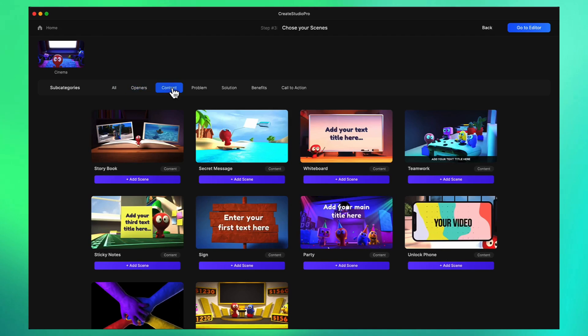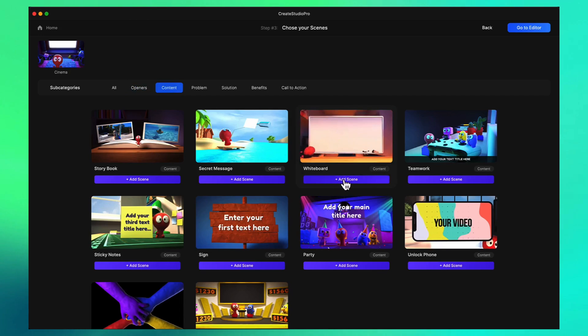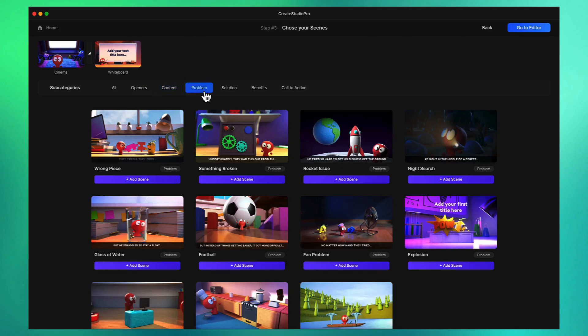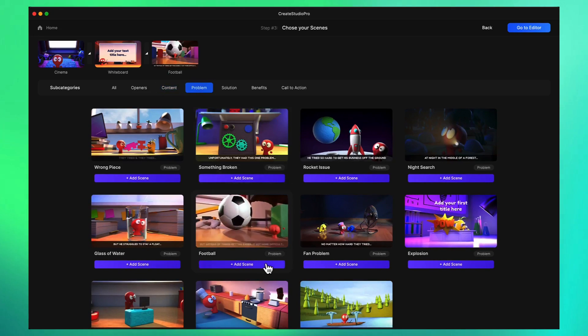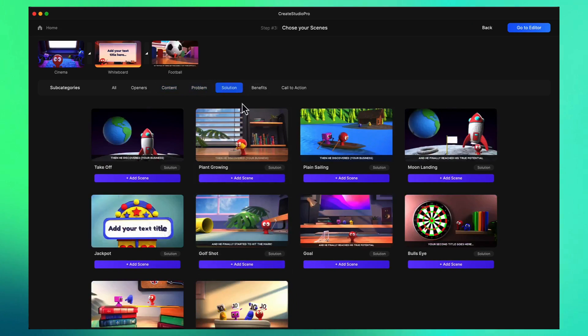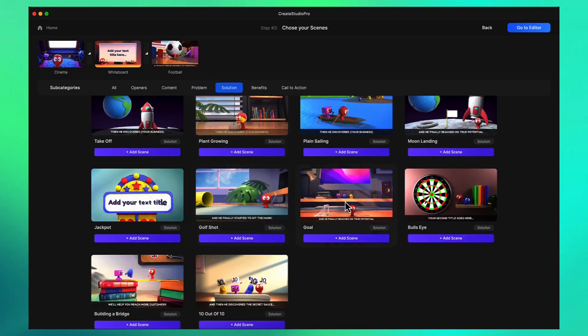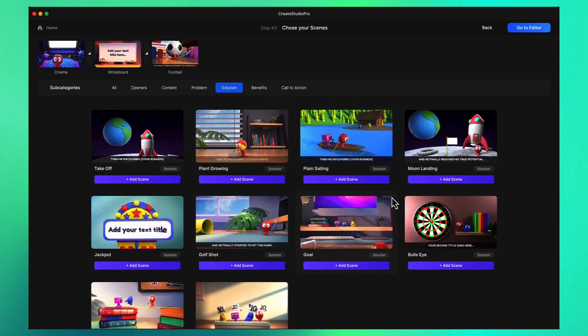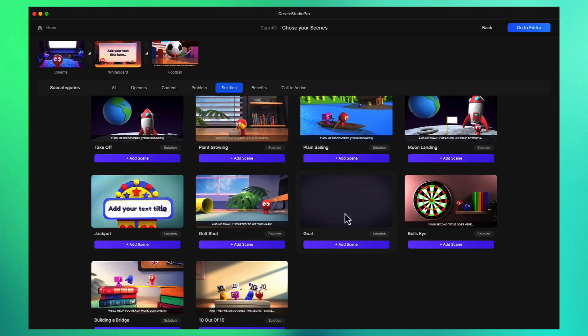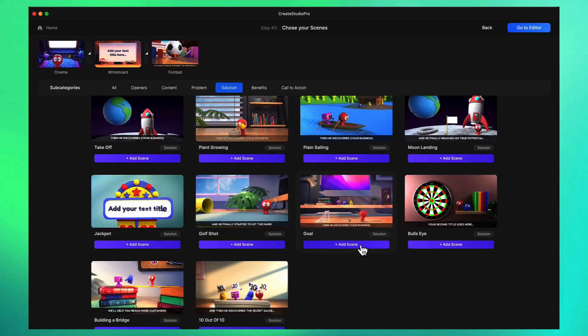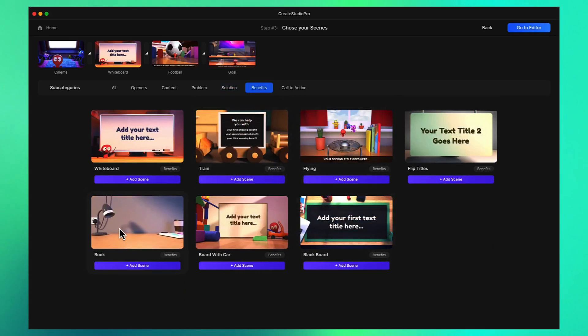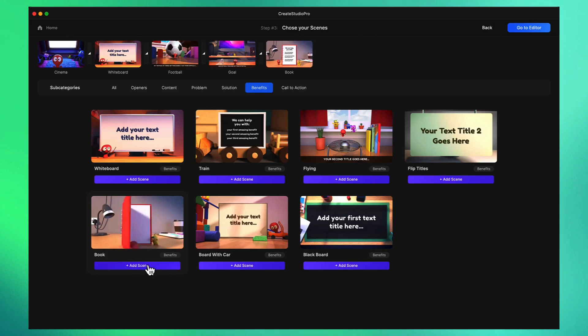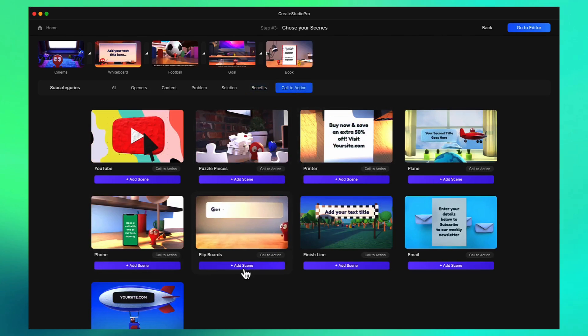Then we add some content, maybe a title. With an explainer video we usually have a problem that comes up so let's add a problem scene here. After the problem we've got the solution which is your product, usually with a logo reveal. Then we'll add benefits, this book with a bunch of benefits listed, and then a call to action.